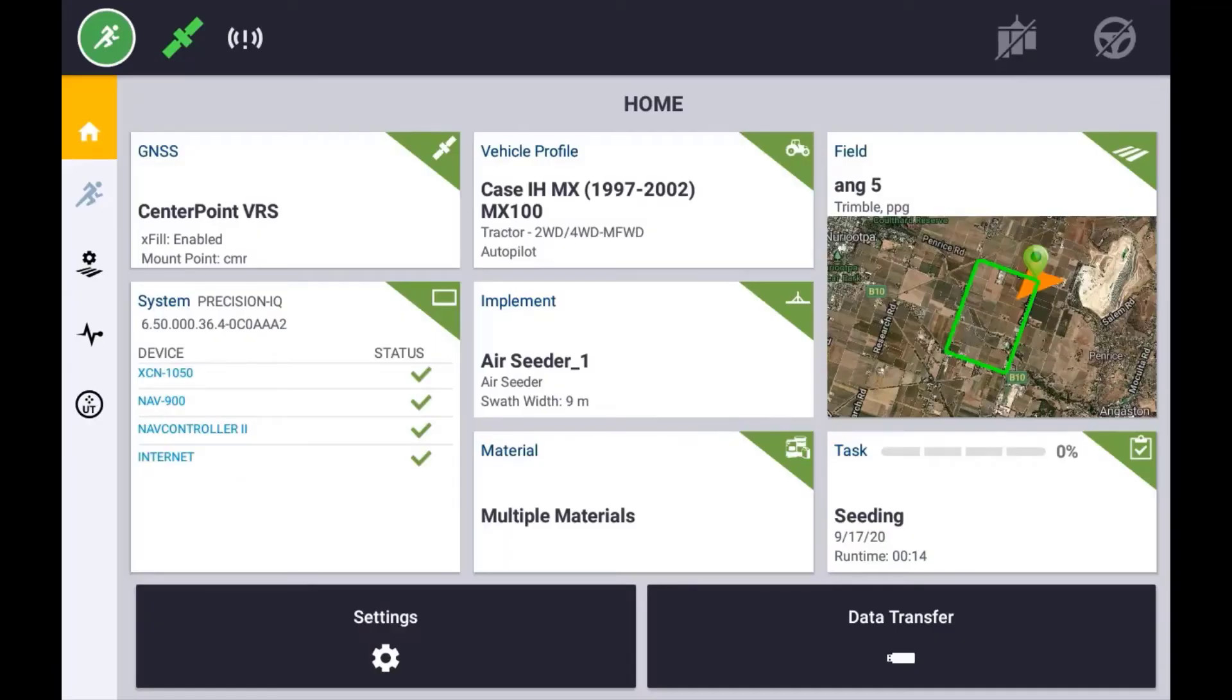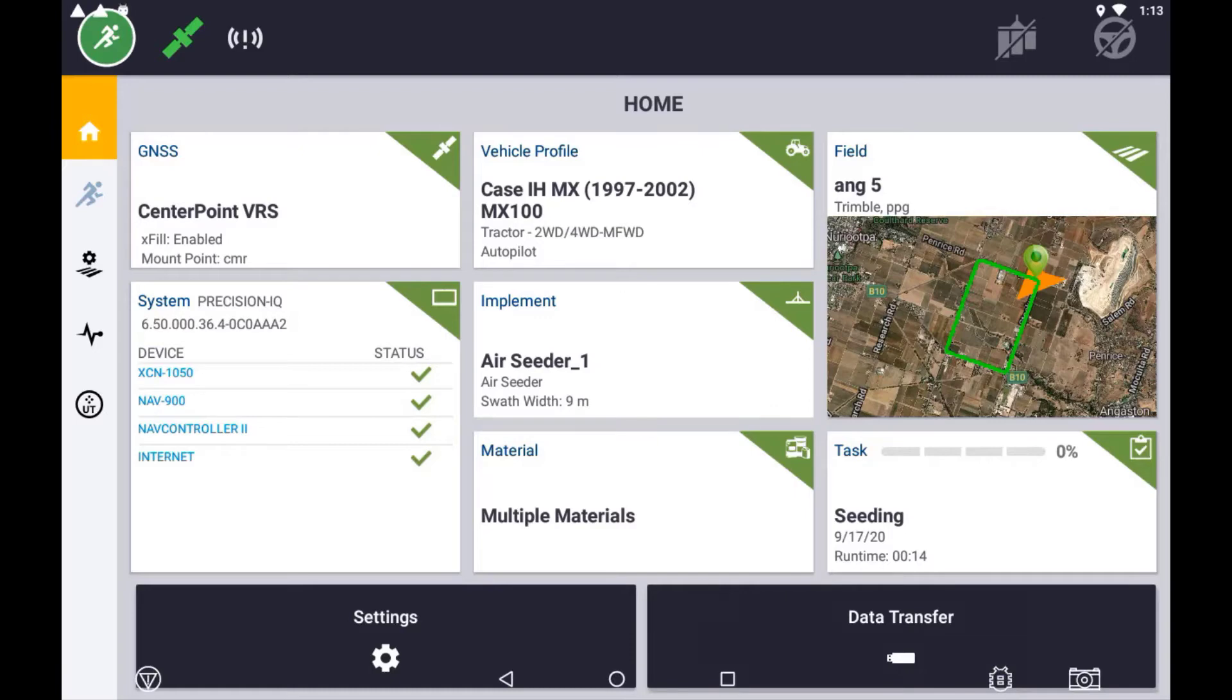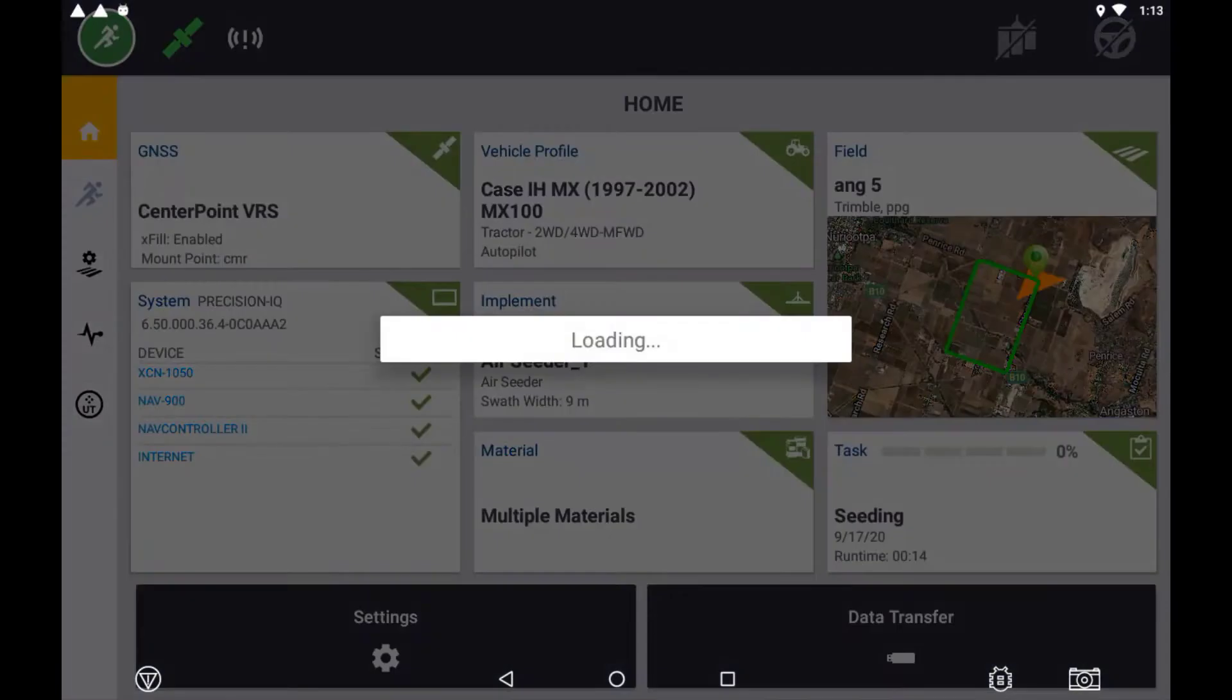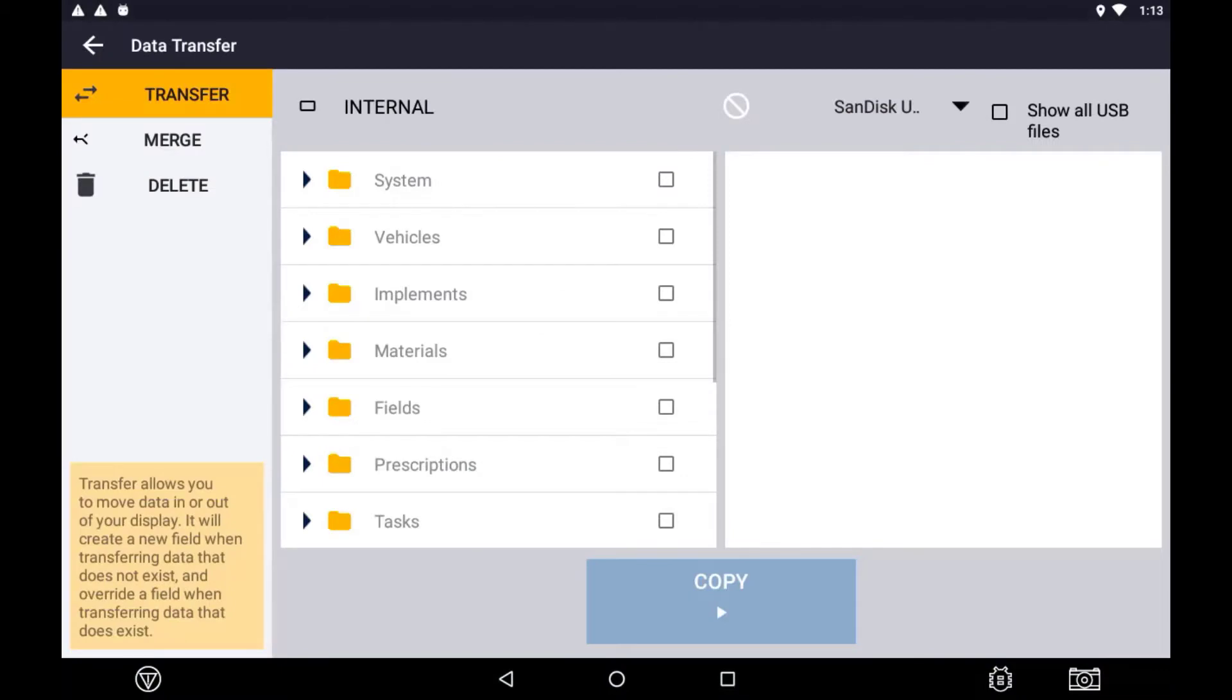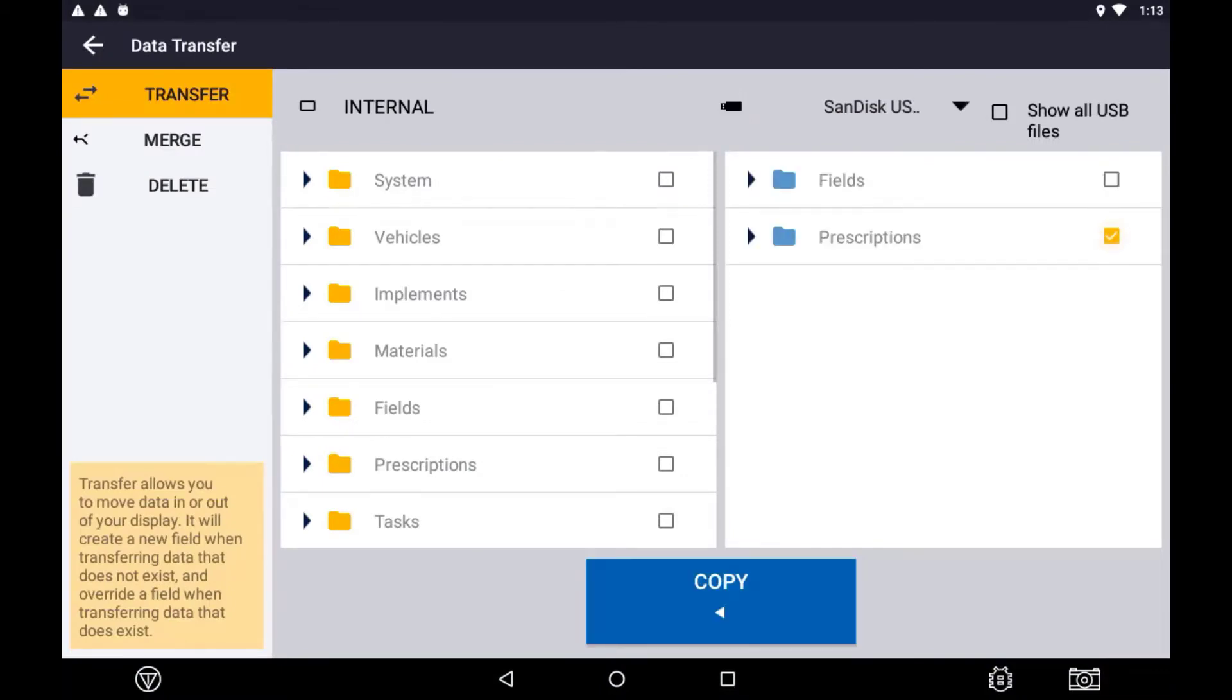With your prescription map in the Prescriptions folder, insert your USB and navigate to the Transfer Data option on the display. Select the Prescriptions folder to import all prescriptions or open the folder and select the specific prescription file you wish to transfer.